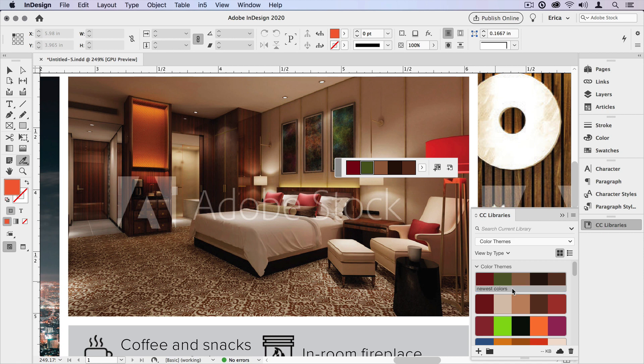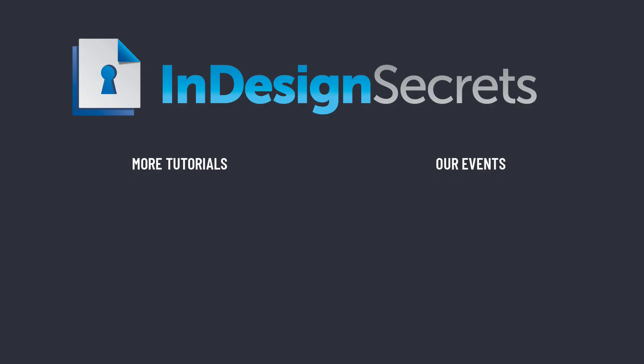In a future video, we'll look at the Adobe Capture app, which lets us grab color combinations and create color themes from objects that we see out in the real world using our smartphone. Well, I hope you found this tip helpful. And if you want thousands more tutorials and articles on InDesign, be sure to visit InDesignSecrets.com. There you can sign up for our free InDesign tip of the week. Thanks for learning with us.